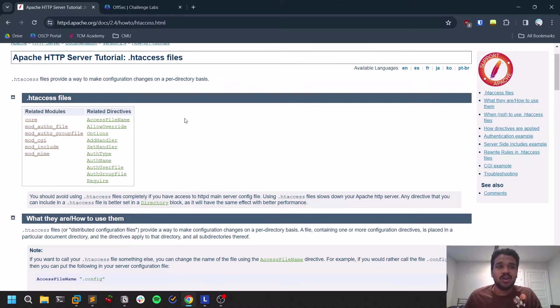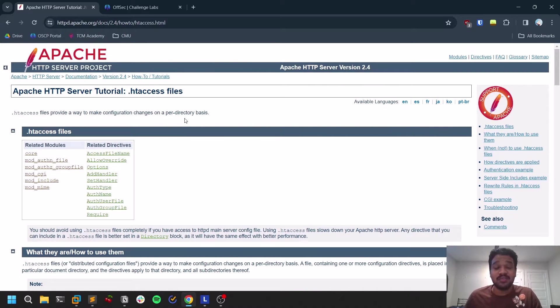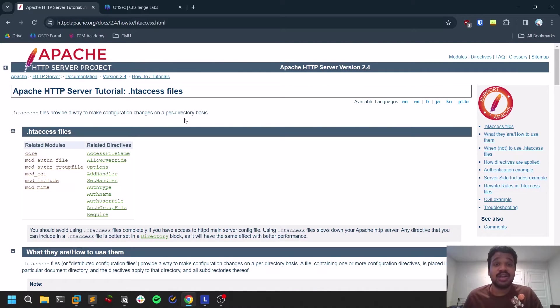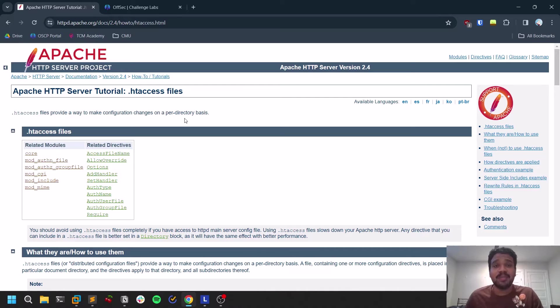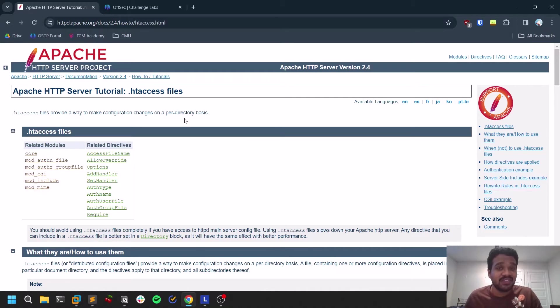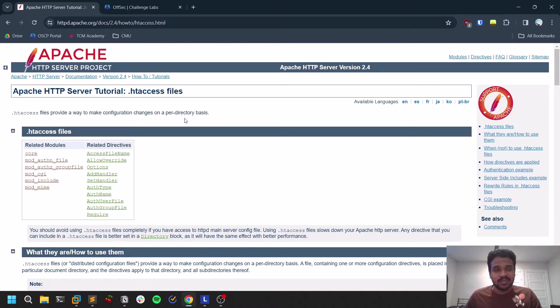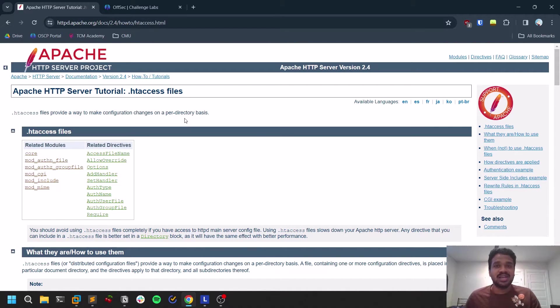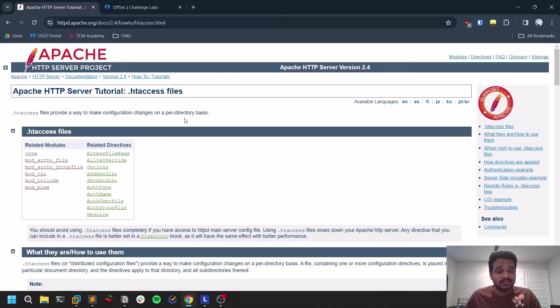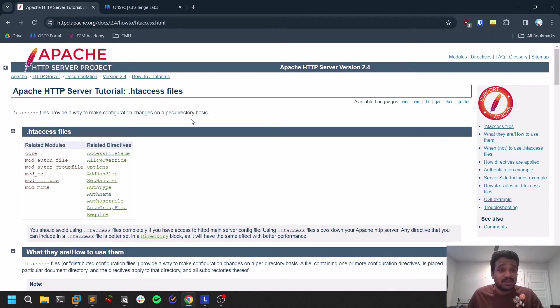So first of all, this particular vulnerability can be exploited if your website is running on an Apache web server. When you do an Nmap scan, you will be identifying Apache Tomcat server or Apache server. So then there's a good chance that this particular exploit can be vulnerable.